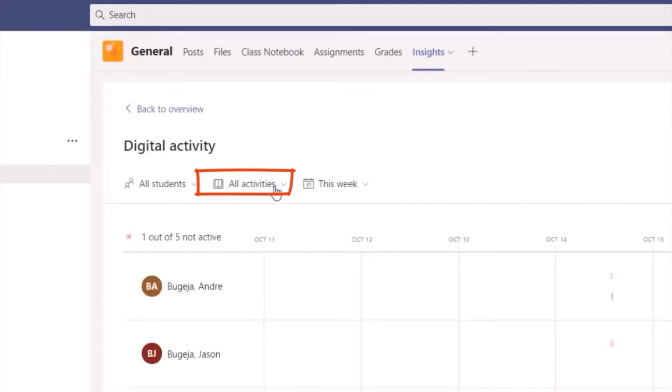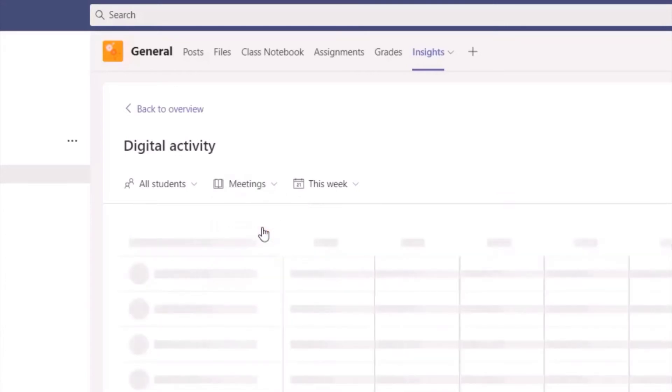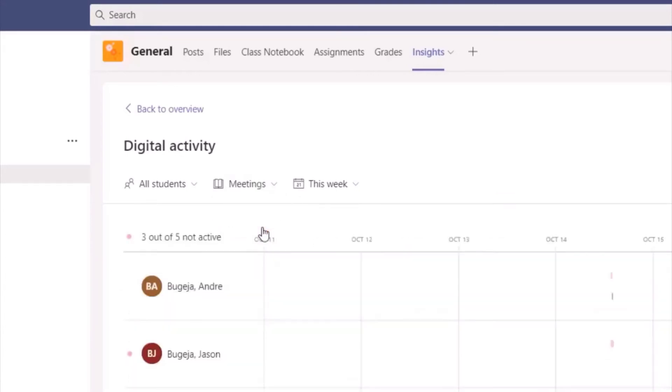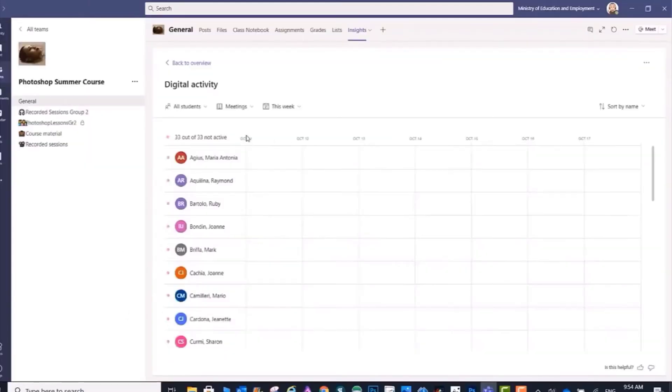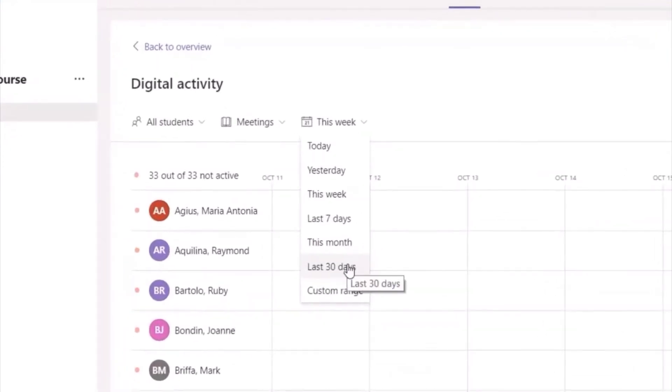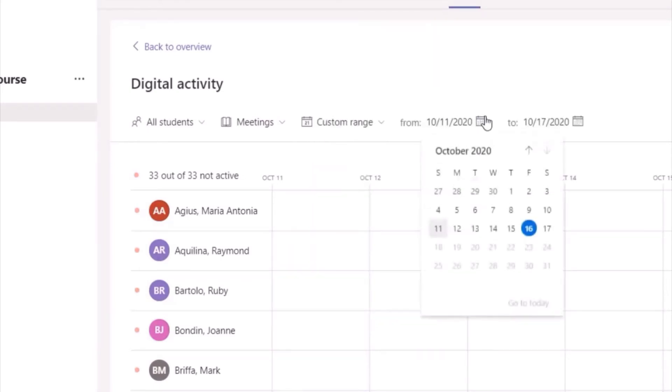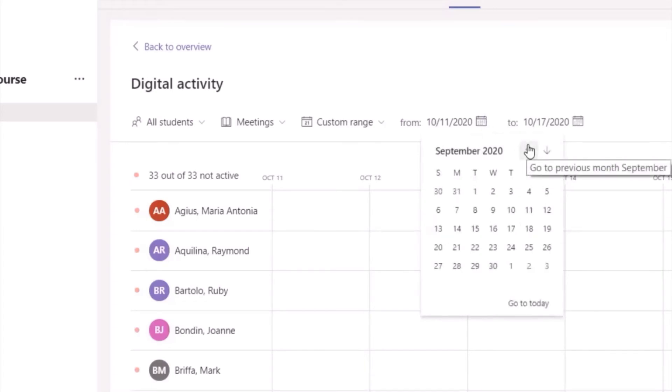Now you will need to choose the particular period you want to track: maybe today or yesterday, this week or the last seven days, this month, 30 days, or custom range. For this demo, I'm using custom range - that means I'm selecting the period from a particular date to another particular date.